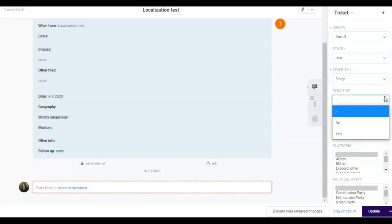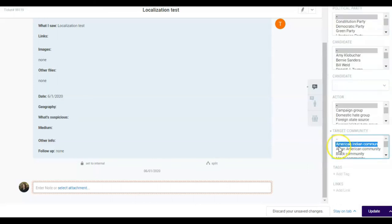Sensitive. If a ticket is marked as sensitive, it means it contains personal identifiable information and should be reviewed with special care to prevent information leaks. Select all the tags needed to identify and investigate the ticket.